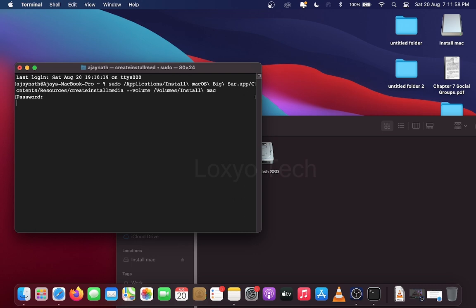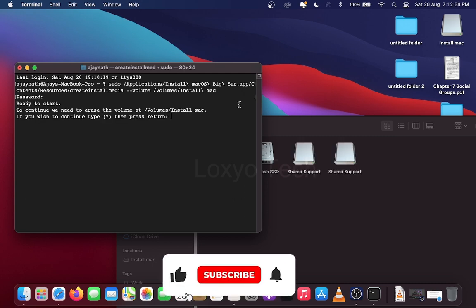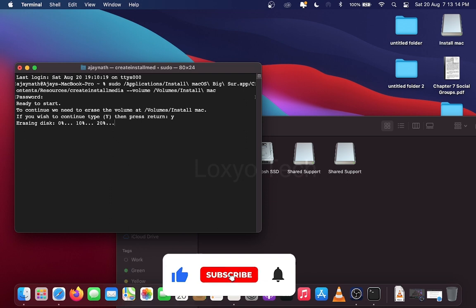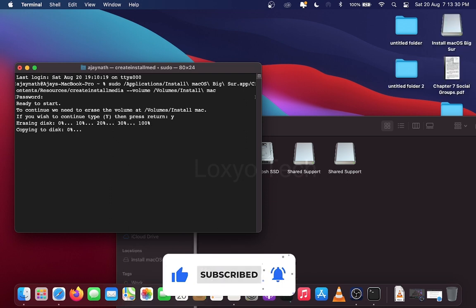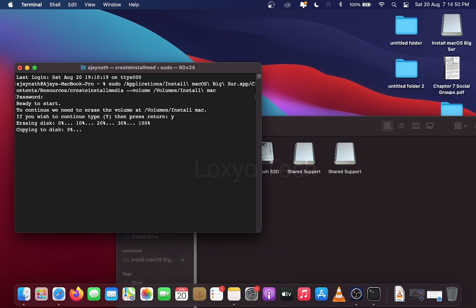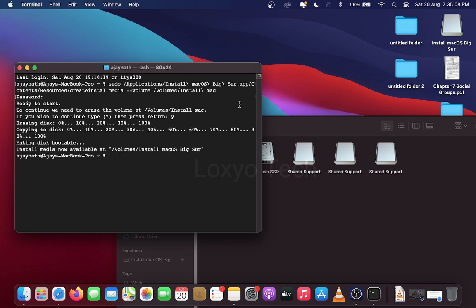Then press Enter and type your administrator password. And wait for a few seconds. If you wish to continue then type Y and press Enter again. This will erase your USB disk and start copying the bootable files. Please wait for minutes to complete the process. This depends upon your USB drive speed and your system configuration.